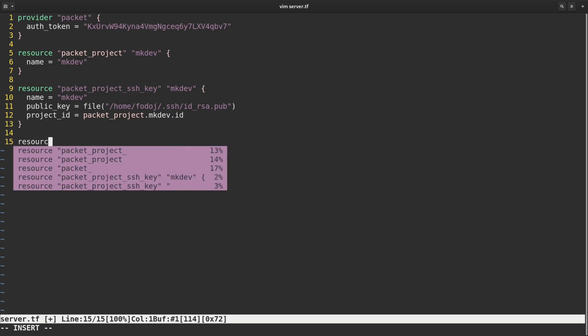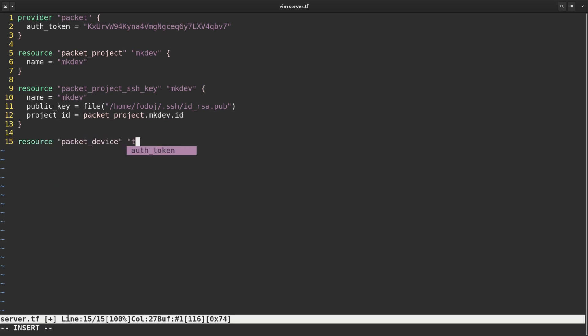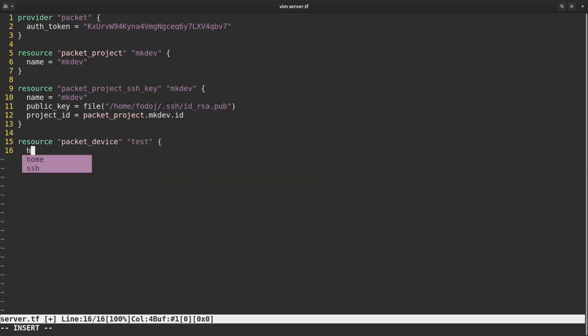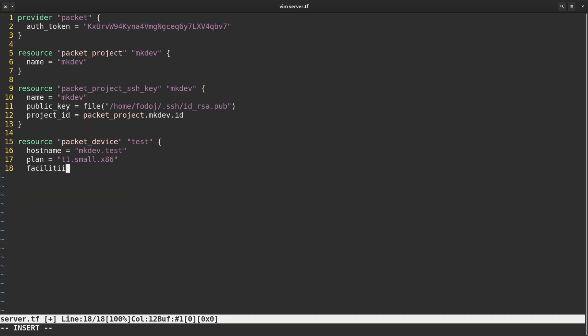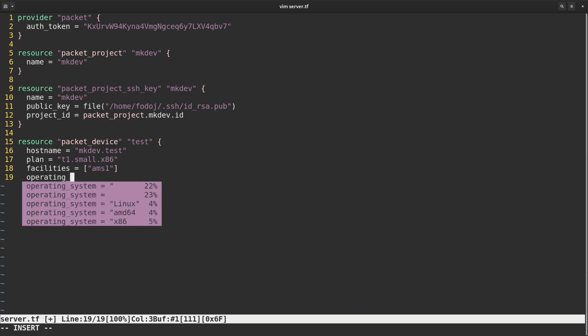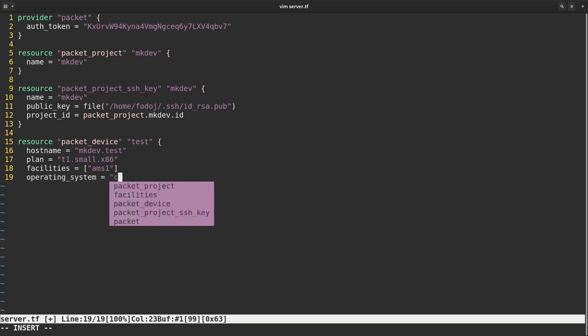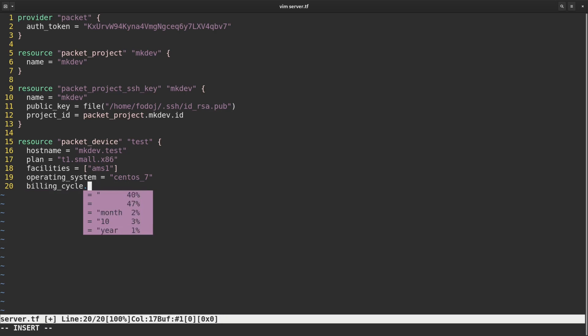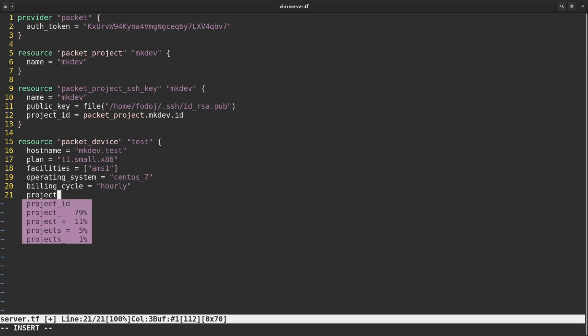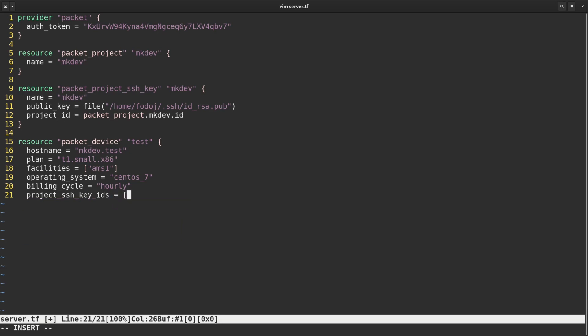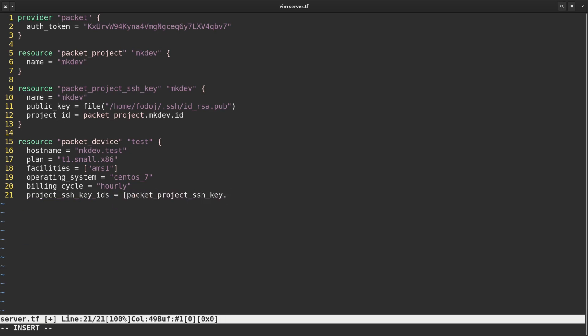The last resource that I will create is called PacketDevice. PacketDevice references both project and project ssh key IDs. Because of this reference, Terraform will first create the project and the ssh key, and only then the device. There is nothing for us to specify, dependency graph is invisible to the end user. I also set the hostname, facilities, the plan, that is the server type, operating system, and billing cycle. All of those are required for any new PacketServer.